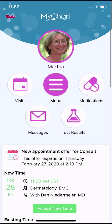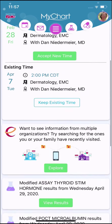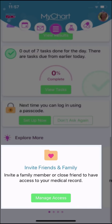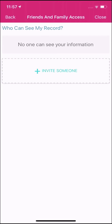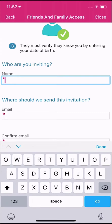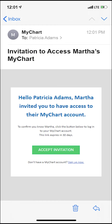Instead, ask your mother to give you proxy access to her account. Your mom can invite friends and family by selecting Share My Record from the main menu, or from the Explore More section below her health feed. From here, she'll invite someone, enter some basic details, and send you the invite.